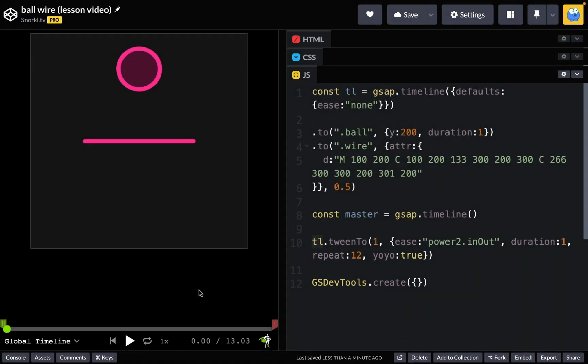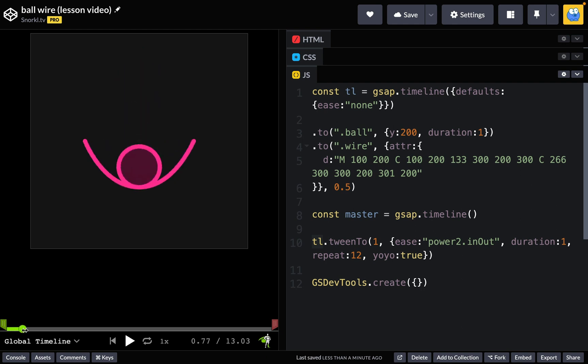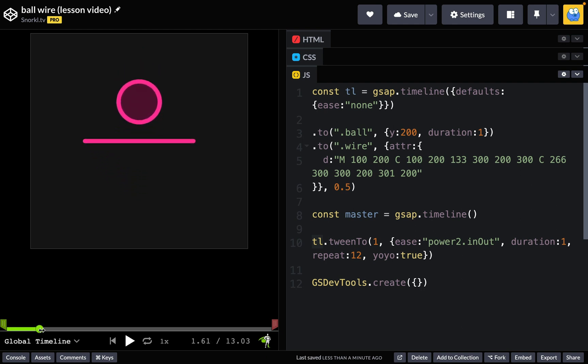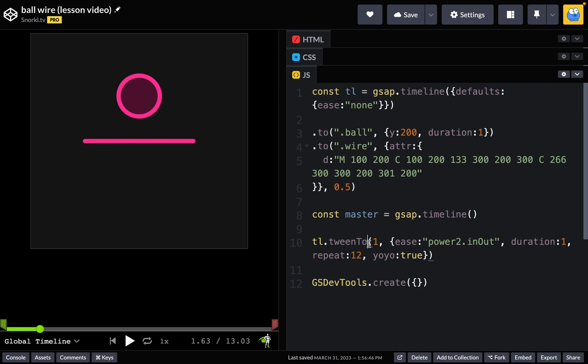All right, so now with this window expanded a bit, let me just show you that when the ball drops down and the wire snaps to flat here, I want it to just bounce up a little bit. Meaning the wire. Now to do that I need a new wire tween that's going to synchronize or line up with this tween to that I have. And the best way to do that is to put this tween to and my new wire animation in a new timeline.